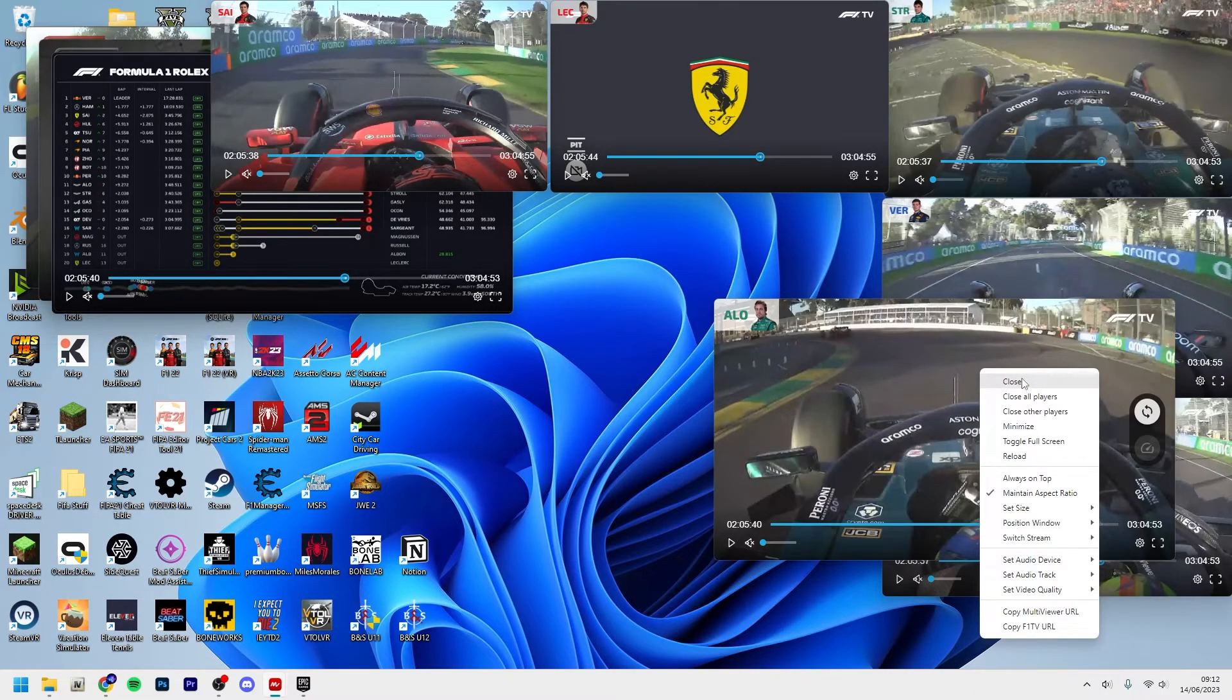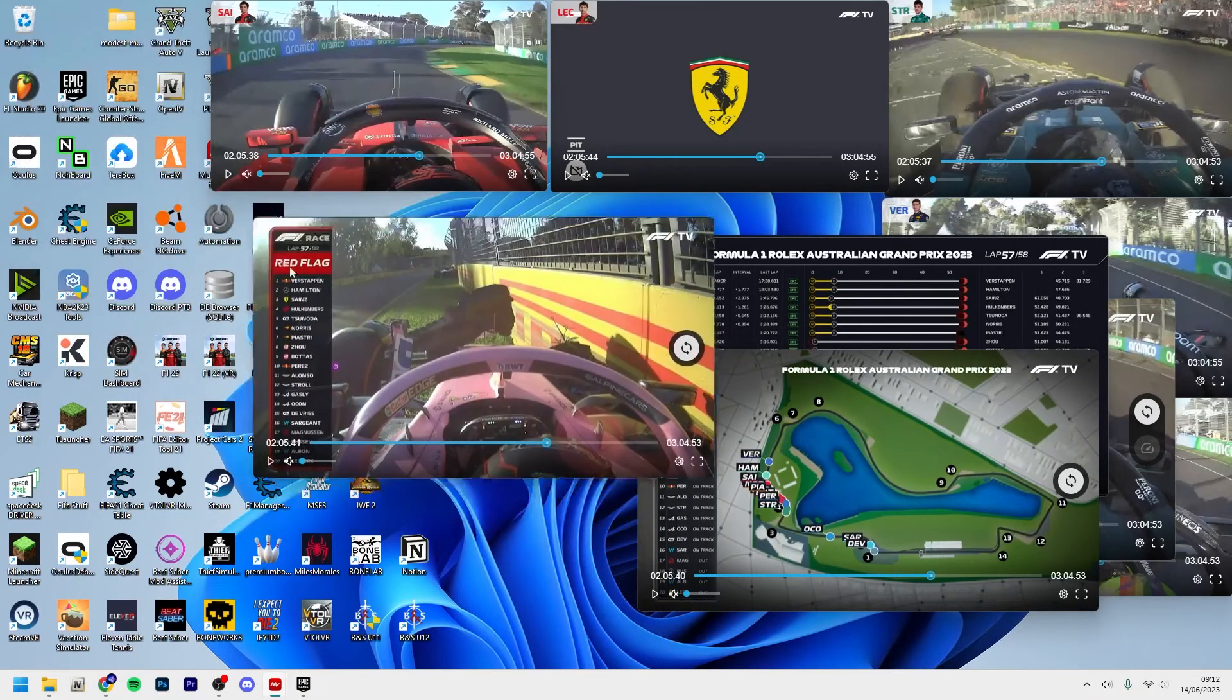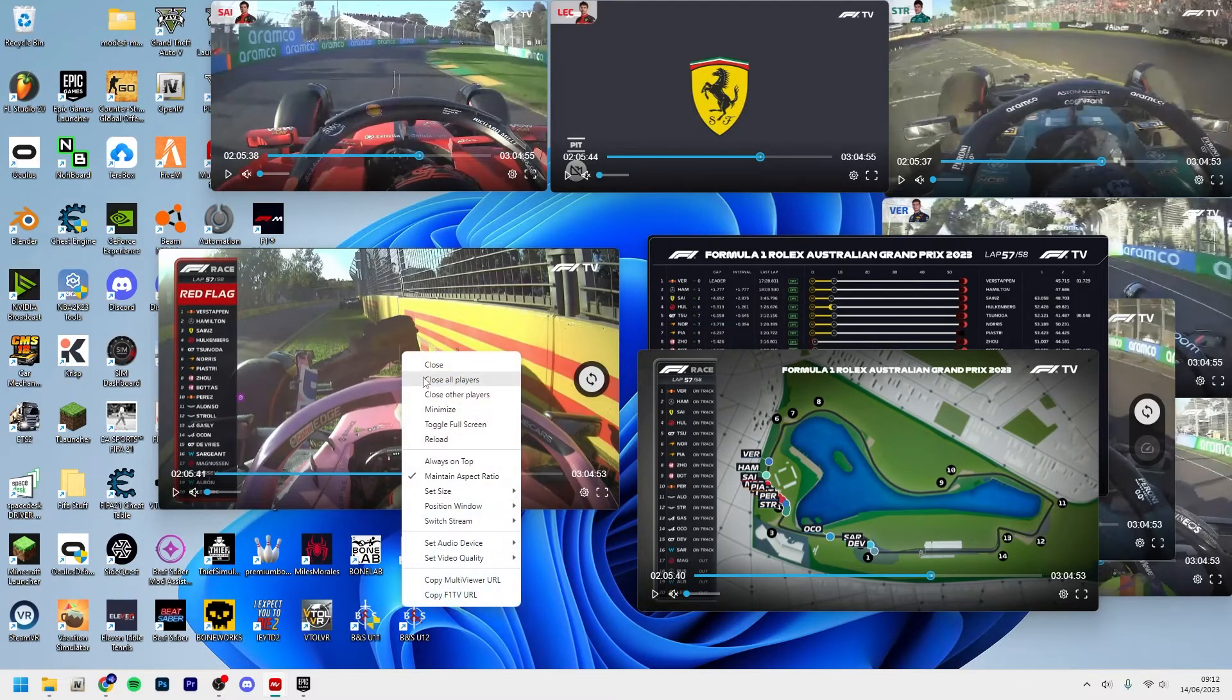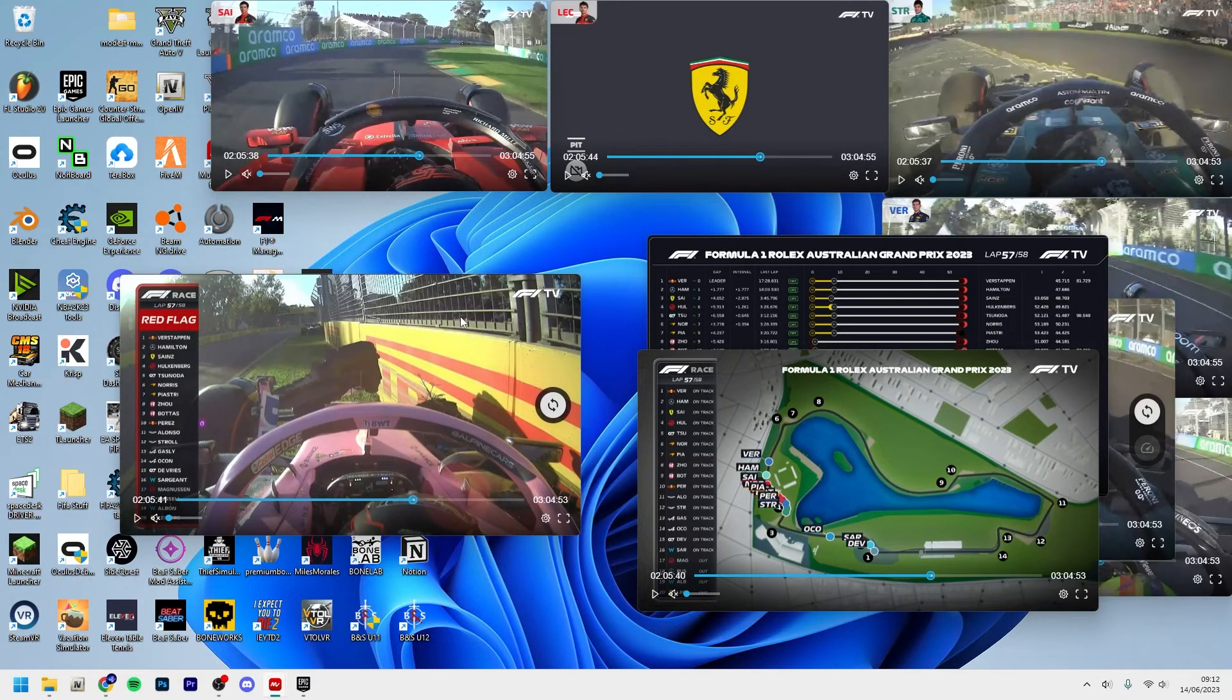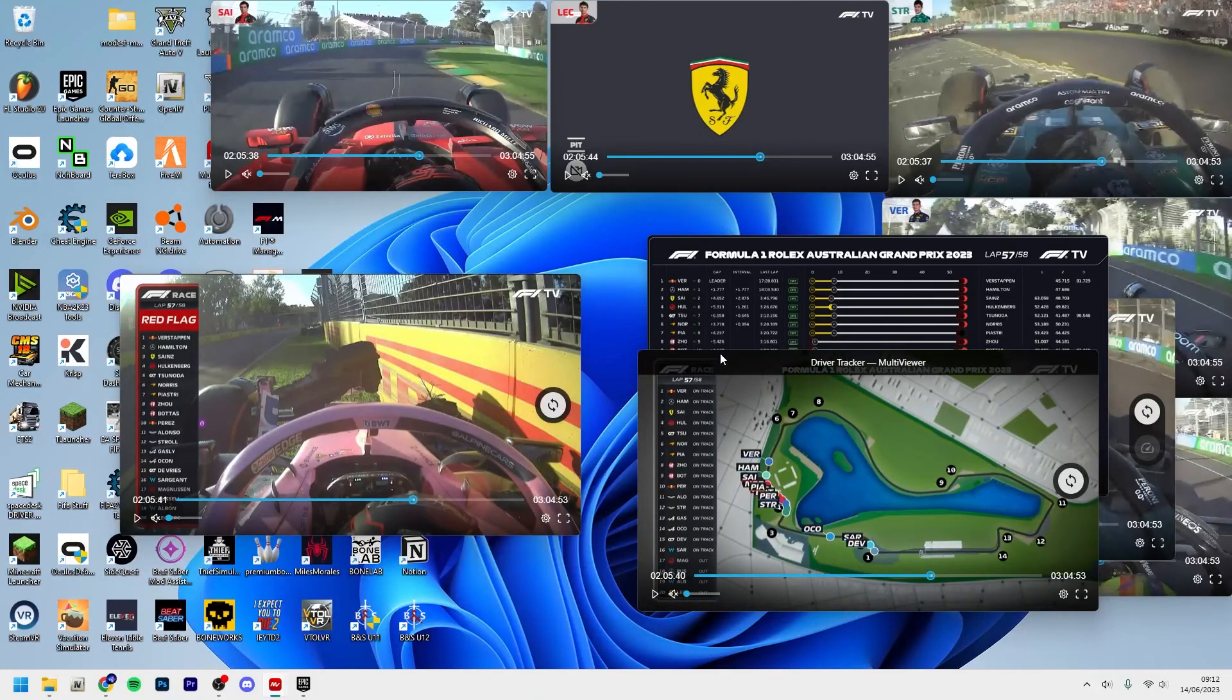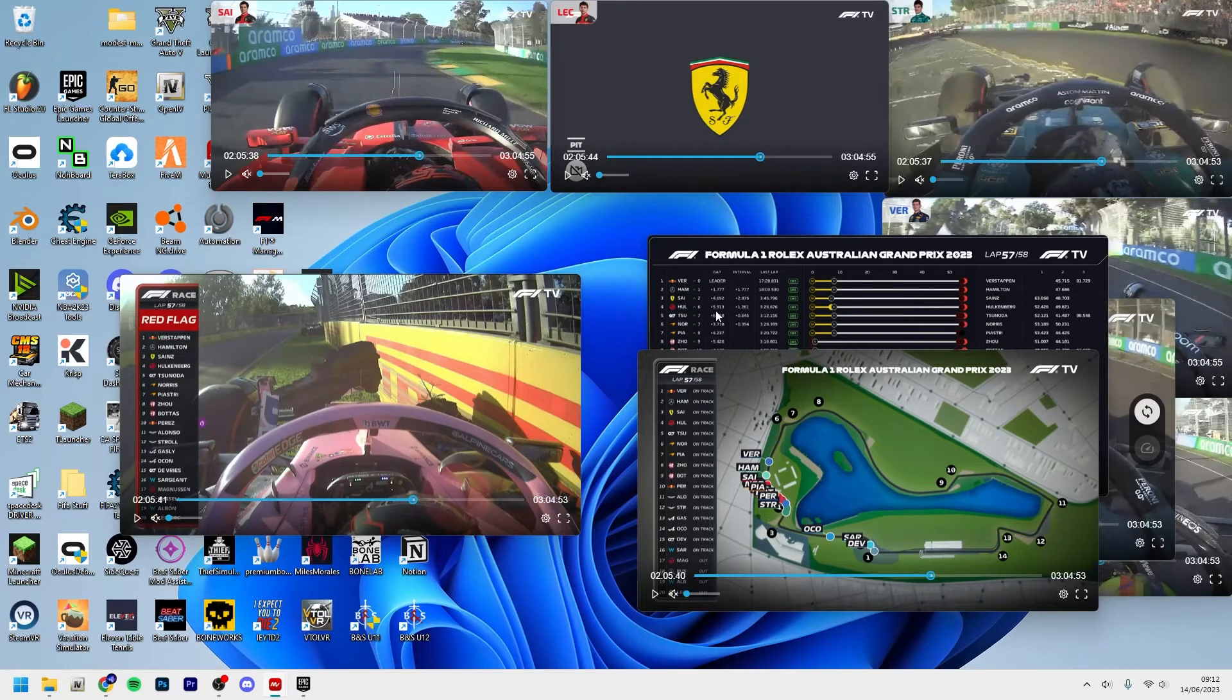You can just go ahead and build your pit wall however you like it. Build it however you like, and then you can also right click and click close. And then let's say when the race is over you got the podium celebrations, you can just right click the main F1 Live here, right click it, and then click close other players. It will close everything else and then you just make it full screen.